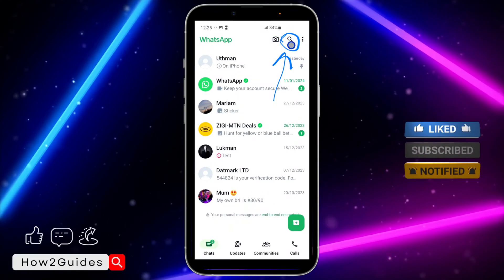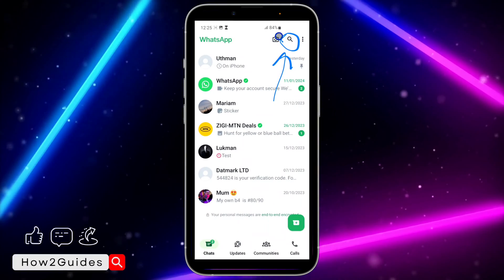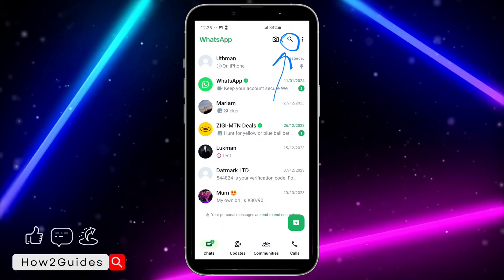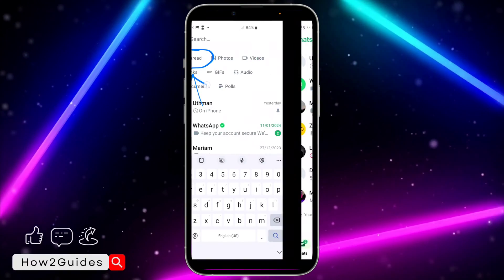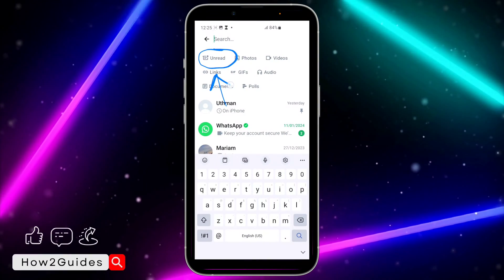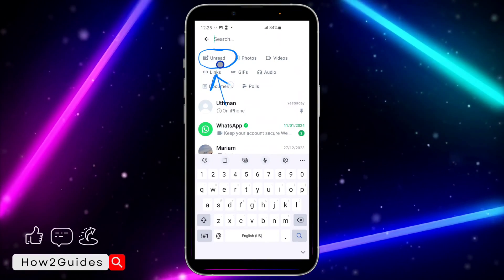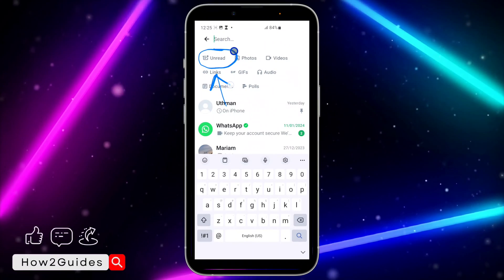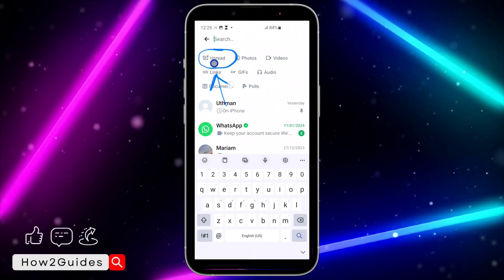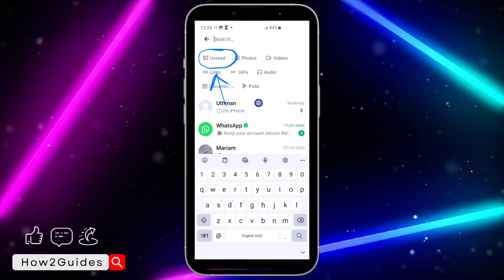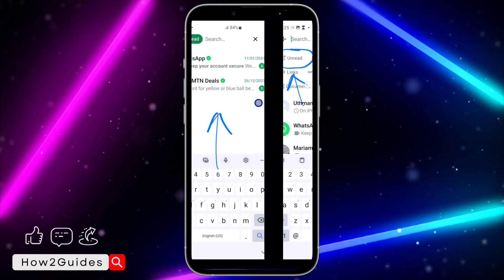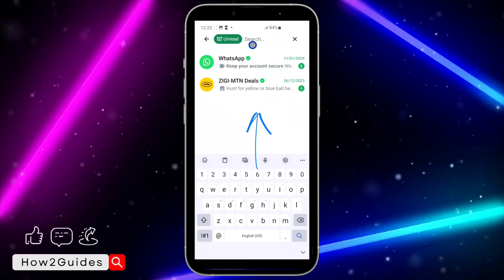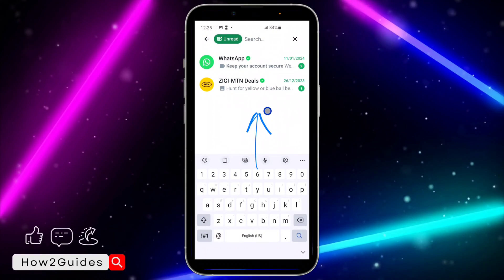If you are using an Android phone, click on search at the top right corner of your WhatsApp. Once you click on search, you are going to see options — just click on 'Unread' and it's going to filter it by your unread messages.